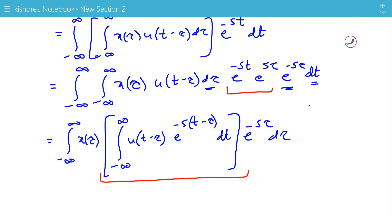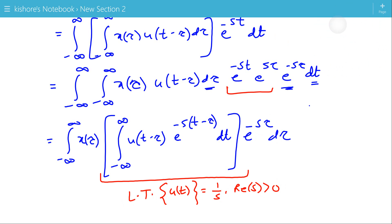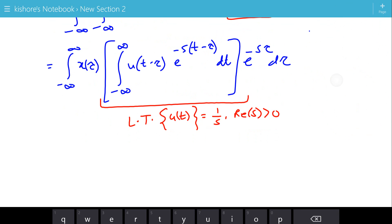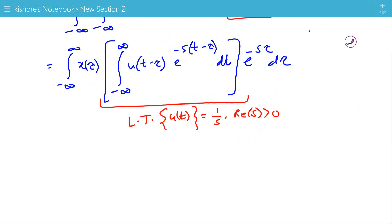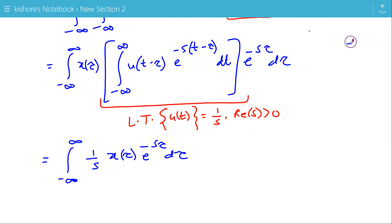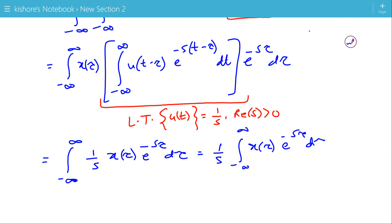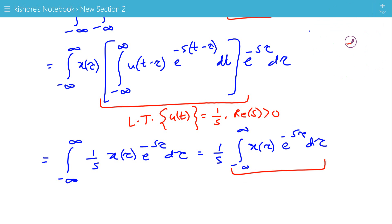The inner integral is nothing but the Laplace Transform of the unit step signal, which is 1/s with ROC where the real value of s is greater than 0. So we have (1/s)·x(τ)·e^(−sτ) dτ. Since 1/s is independent of the integration, this becomes (1/s) times the integration of x(τ)·e^(−sτ) dτ, which is nothing but (1/s)·X(s) with ROC R.